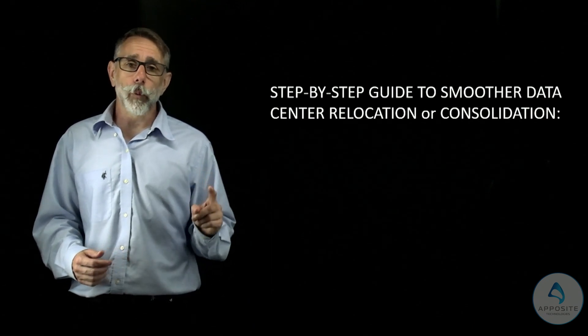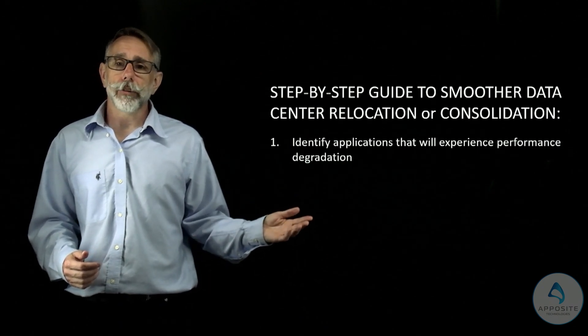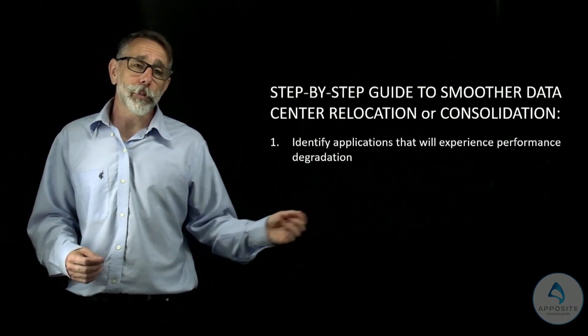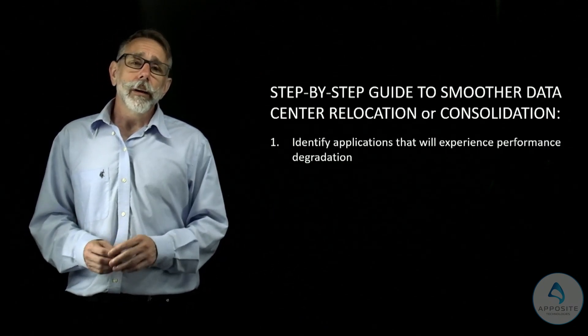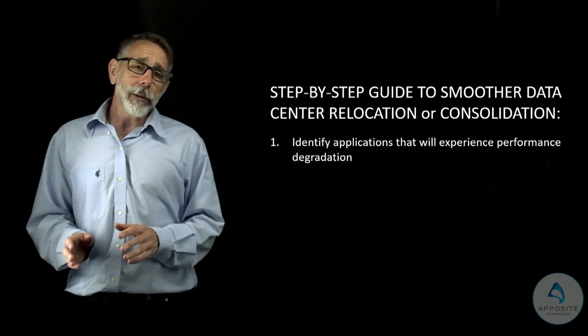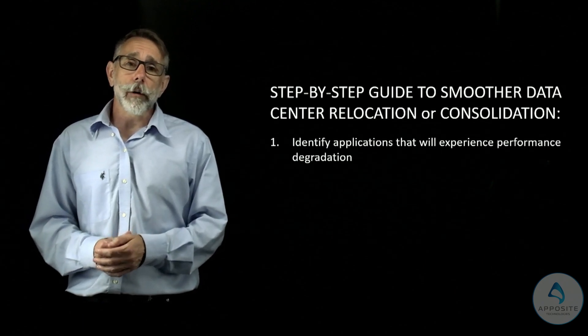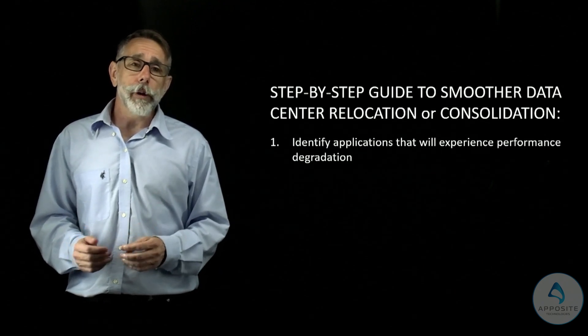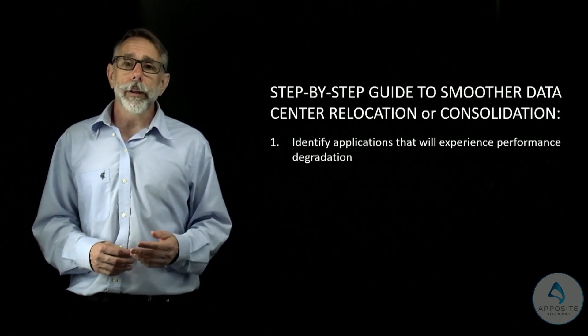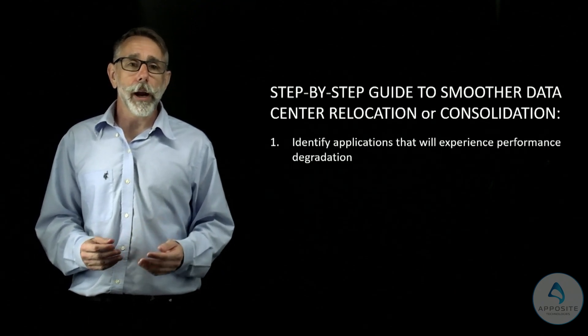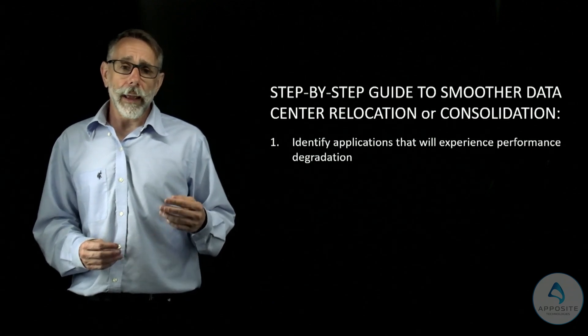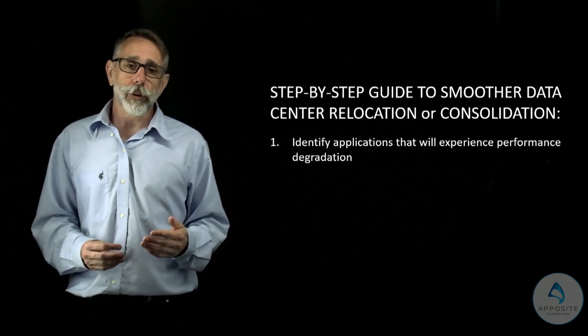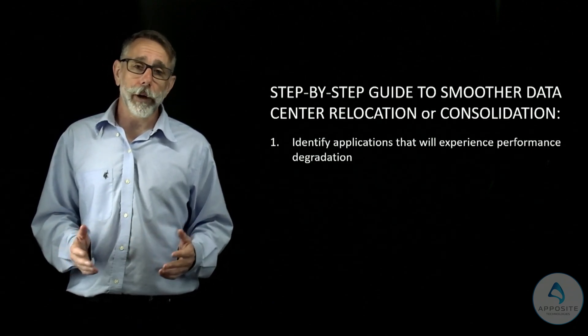Step 1. Identify applications that will experience performance degradation. We can simulate the new data center network environment by using a WAN emulator to introduce impairments between the users and application servers post-migration.